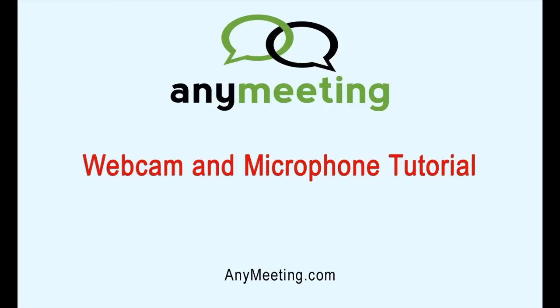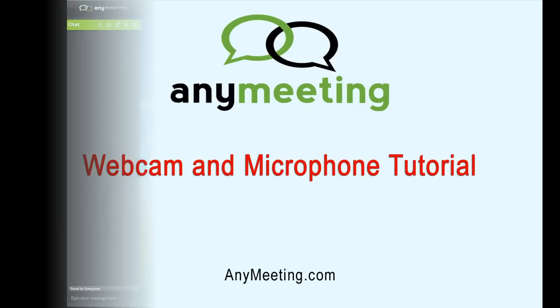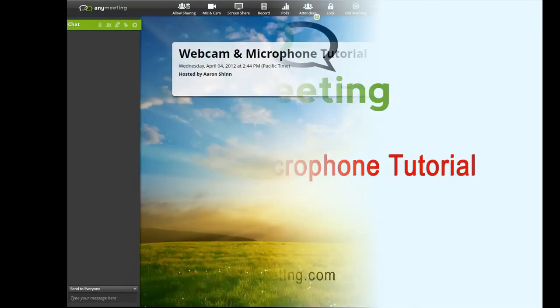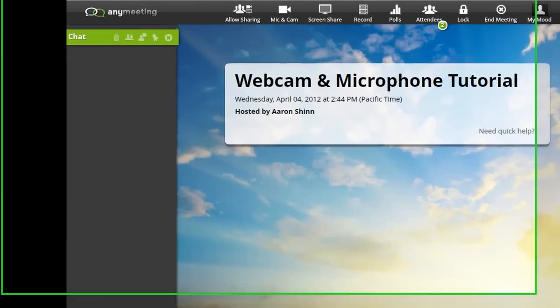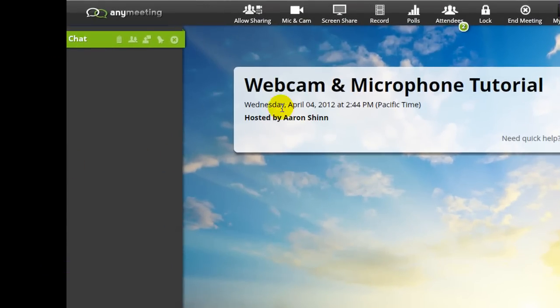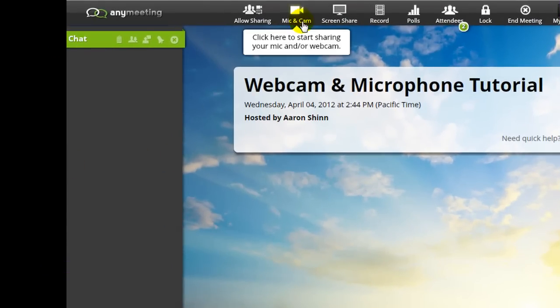Hello. This tutorial video will instruct you on how to set up and broadcast your web camera and microphone with any meeting. If you would like to broadcast audio and video from your computer microphone and speakers in a meeting, it's as easy as clicking the mic and cam button found here.